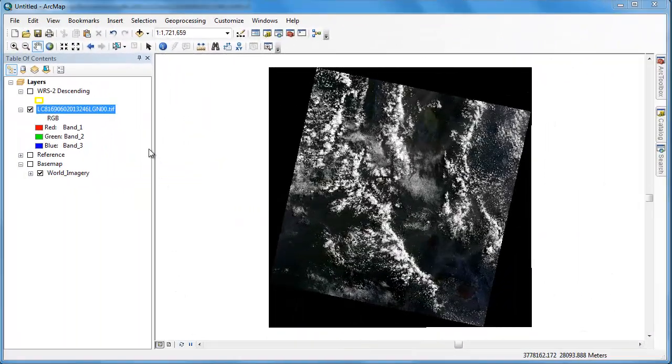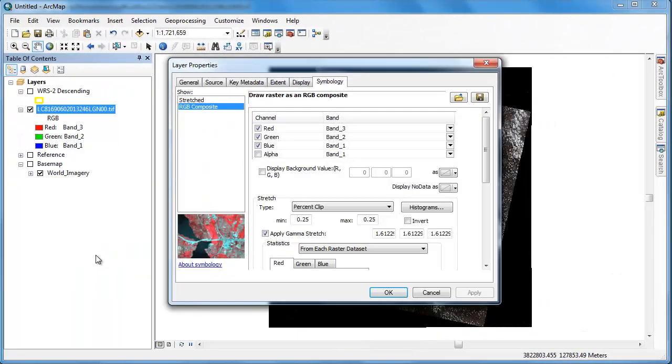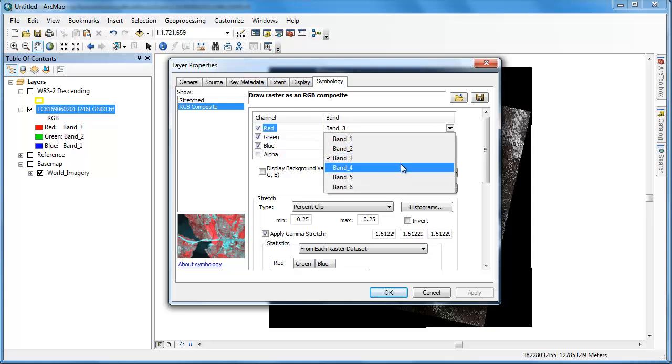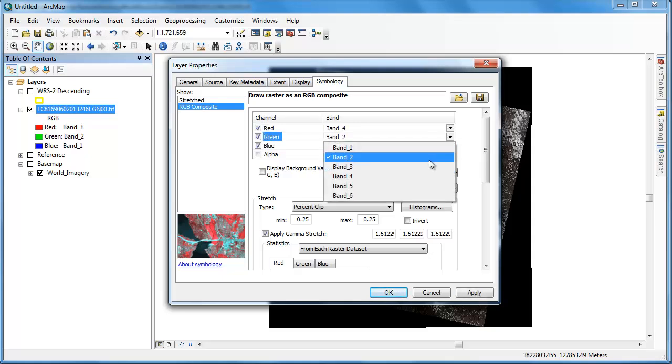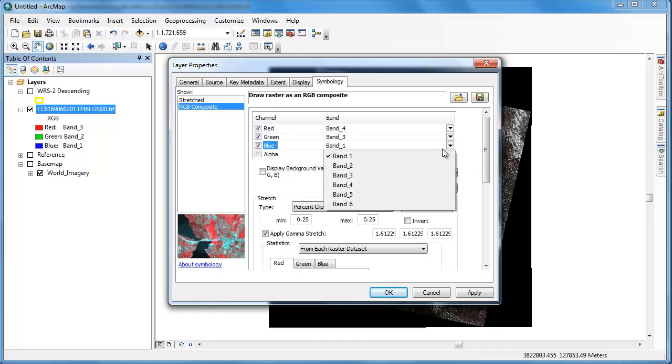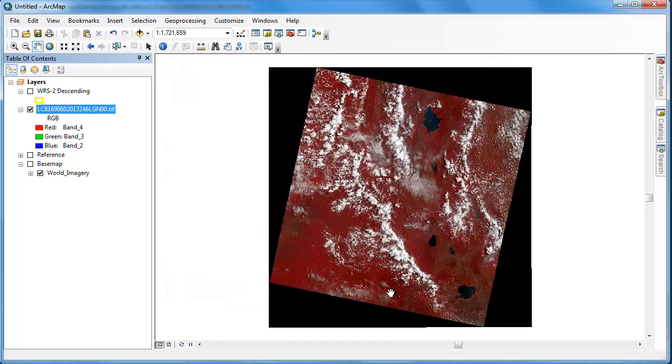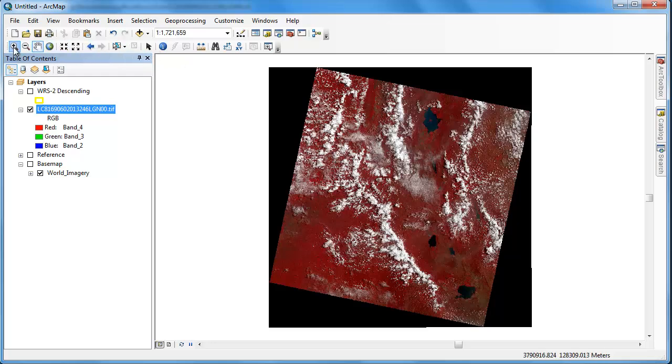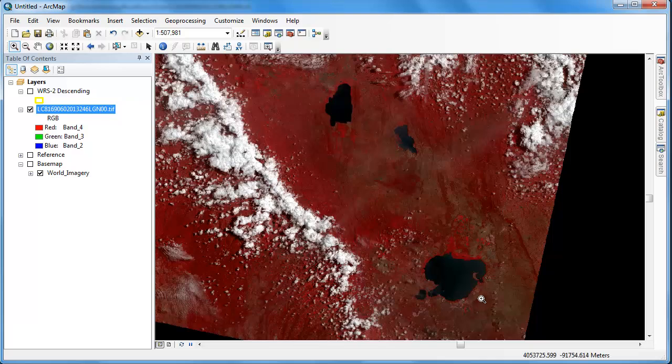Now let's head over to ArcMap to do some data exploration. The first thing that we're going to do is switch up the band combinations. We're going to create a color infrared composite by assigning bands 4, 3, and 2 to the red, green, and blue color guns respectively. Band 4 corresponds to the near-infrared band, and this color infrared composite will really help distinguish water, because water absorbs practically all near-infrared energy.